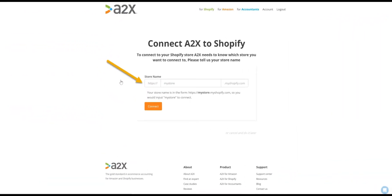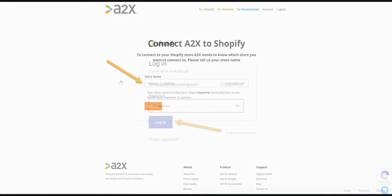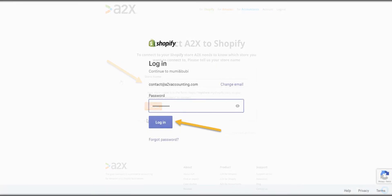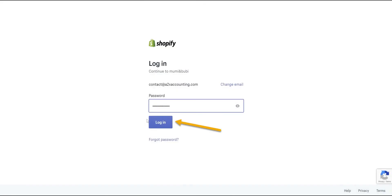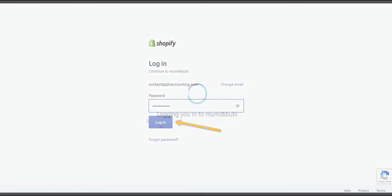You'll need to enter in your Shopify store name and if you're not already, you'll need to log into your Shopify store.